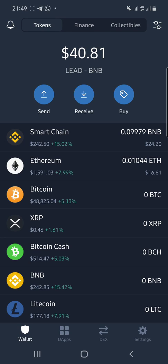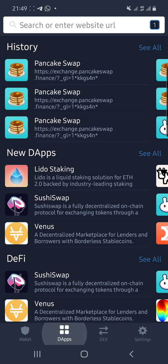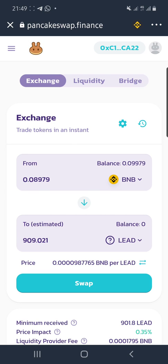How to swap BNB for LEAD on PancakeSwap, or LEAD for BNB on PancakeSwap. Once you open your Trust Wallet, navigate to the DApps page by clicking DApps — D-A-P-P-S — and then enter the PancakeSwap website.